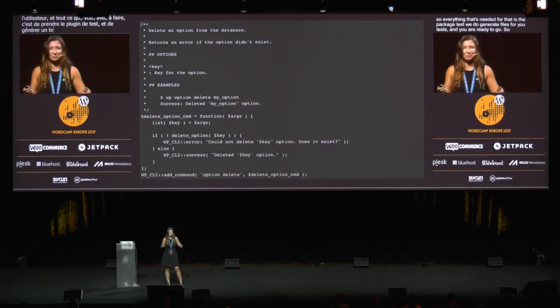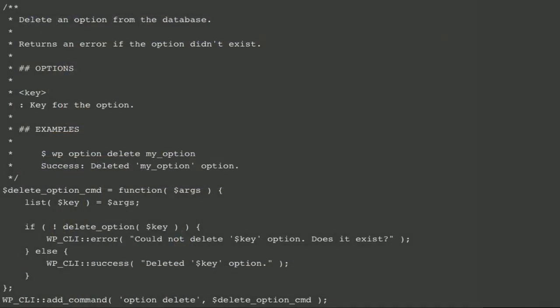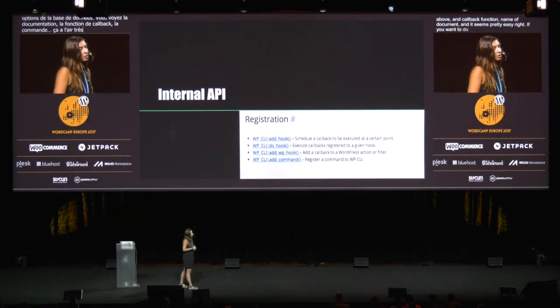In less than 10 minutes you now know how to create your own commands. Here's a simple example: a command that will delete an option from the database. You can see the documentation above, the callback function, the name of the command — and it seems pretty easy.